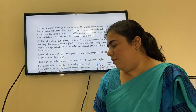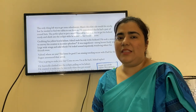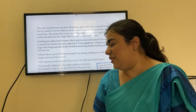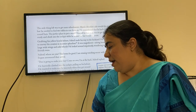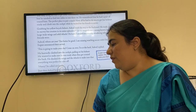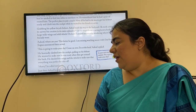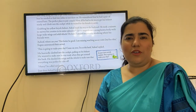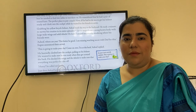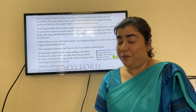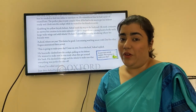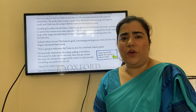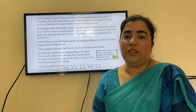Grabbing his yellow bicycle helmet, Ashraf made his way to the backyard. He took a minute to survey his creation in its entire splendor — it was magnificent: a strong brown body with large wide wings and solid wheels. Just like when you make a project and stand back feeling proud of yourself, Ashraf was very happy looking at his airplane.